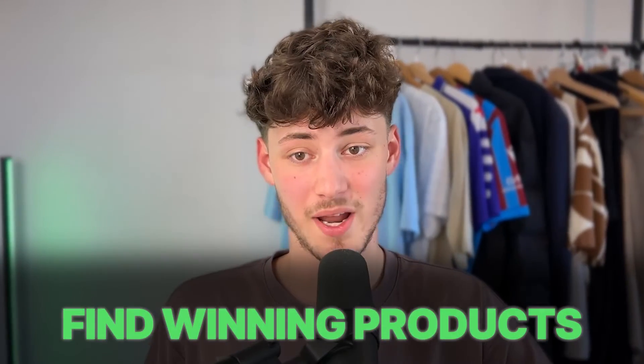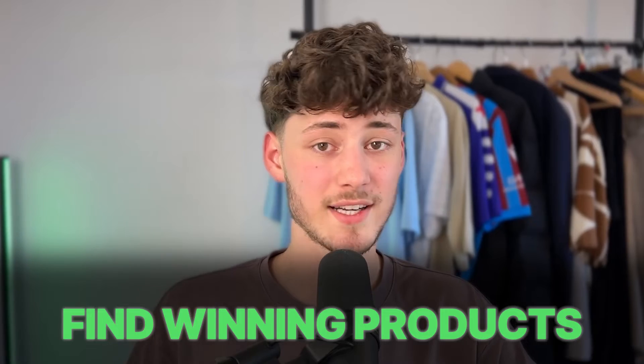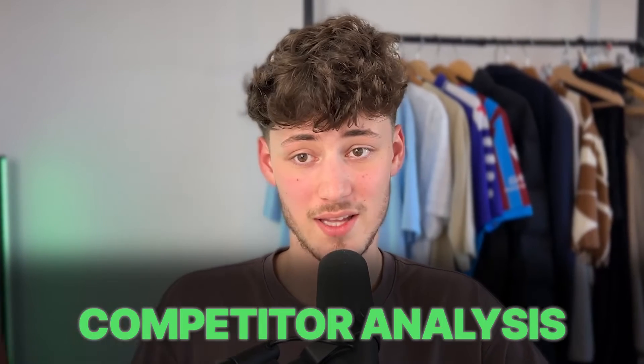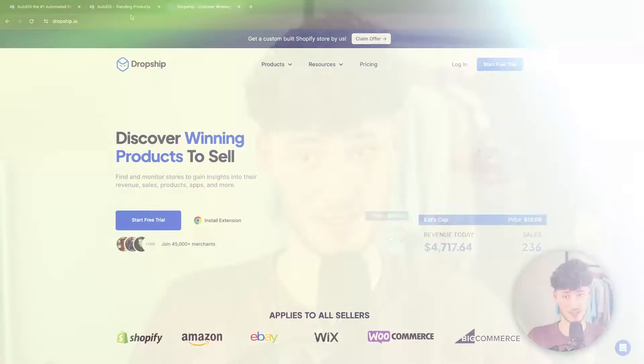However, comparing this to Dropship, obviously Dropship is going to have a slight advantage, because Dropship's main purpose of the whole tool is just to actually find winning products and to actually do competitor analysis.